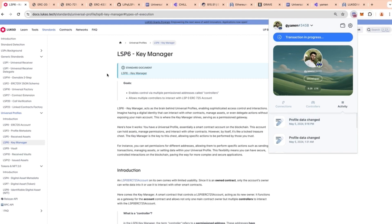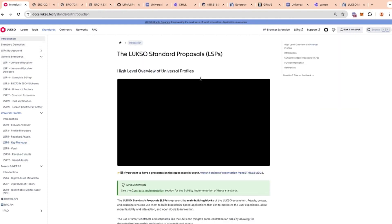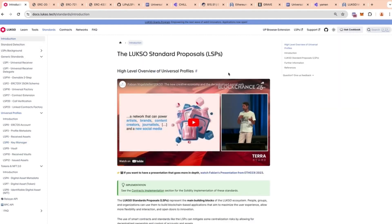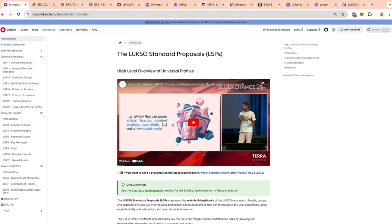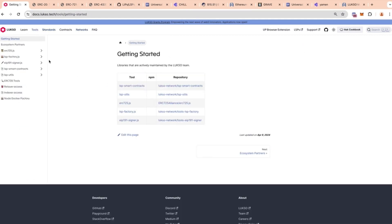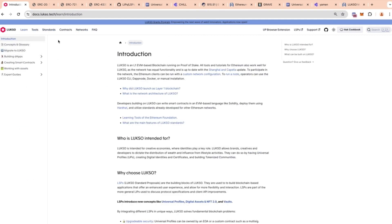The best resource for developers looking to understand and build with the LSPs is docs.lukso.tech. We did all of this demo using only a tiny portion of the content available there. There are specific sections about the network, the tools available, and guides and tutorials. If you have any questions, please join the Discord server and ask in the dedicated channel.